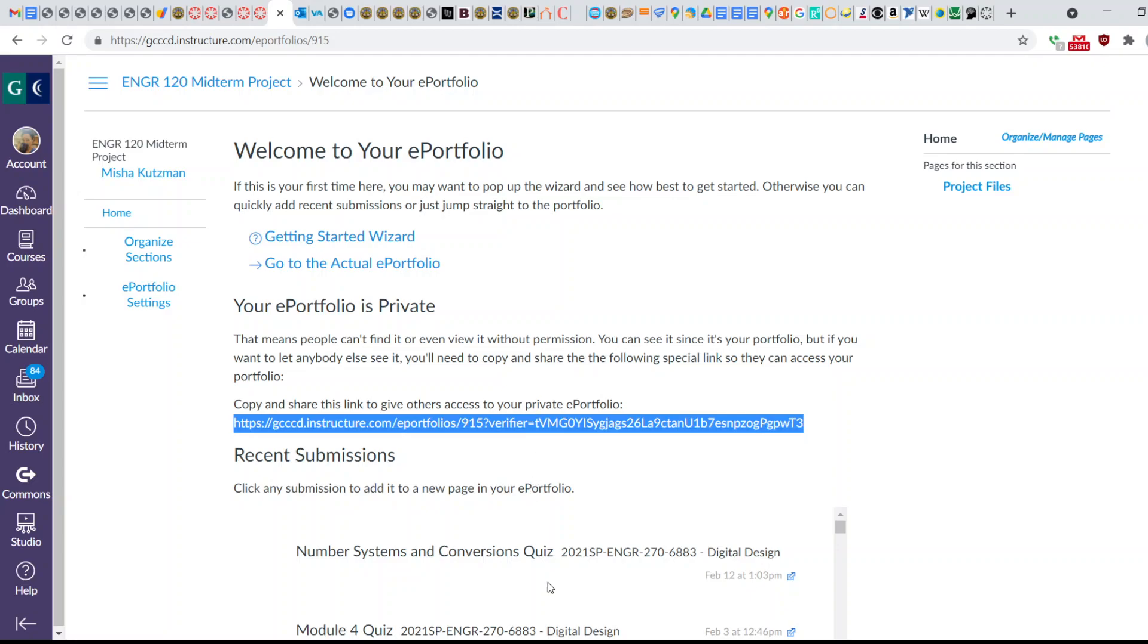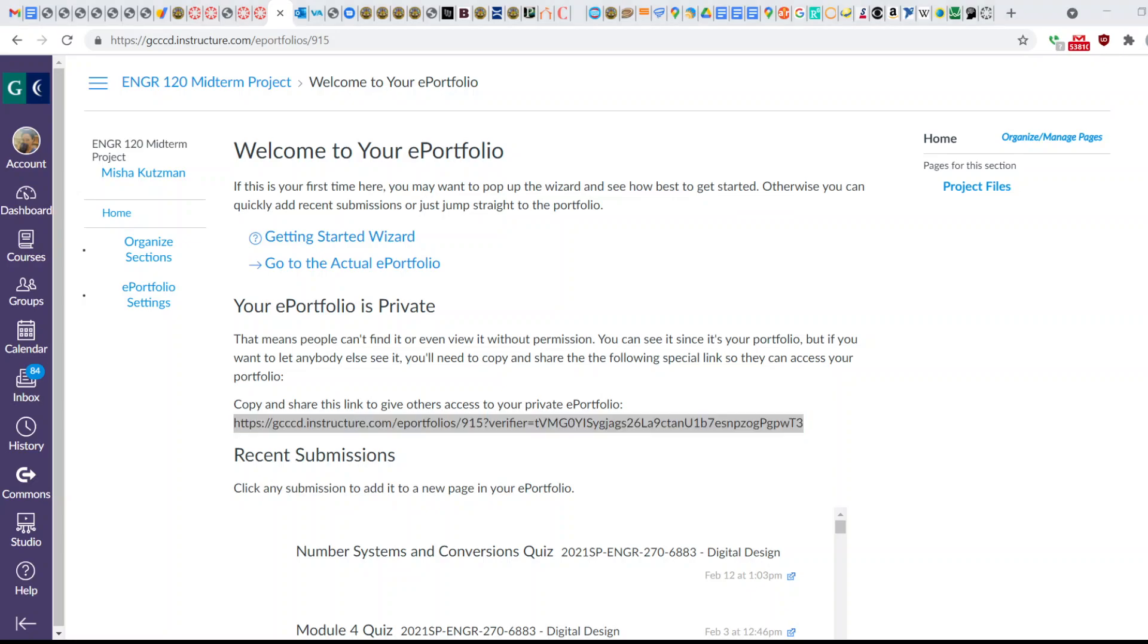Let me know if you have any questions on how to create your ePortfolio and upload your code for the midterm project.